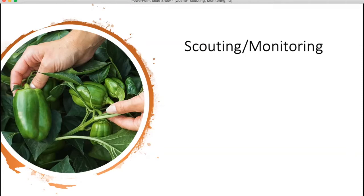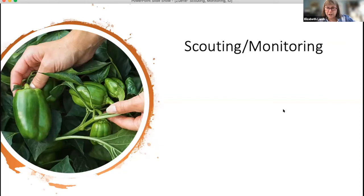For example, if you're out there and you find the early signs of bacterial canker on your tomatoes, you can remove and destroy the infected plants and hopefully limit the spread. It's important when you're scouting to look at your plants regularly — we encourage at least weekly. It's also important to look at all portions of the plants, since insects are often found in the lower leaves, or diseases might start in the lower leaves.